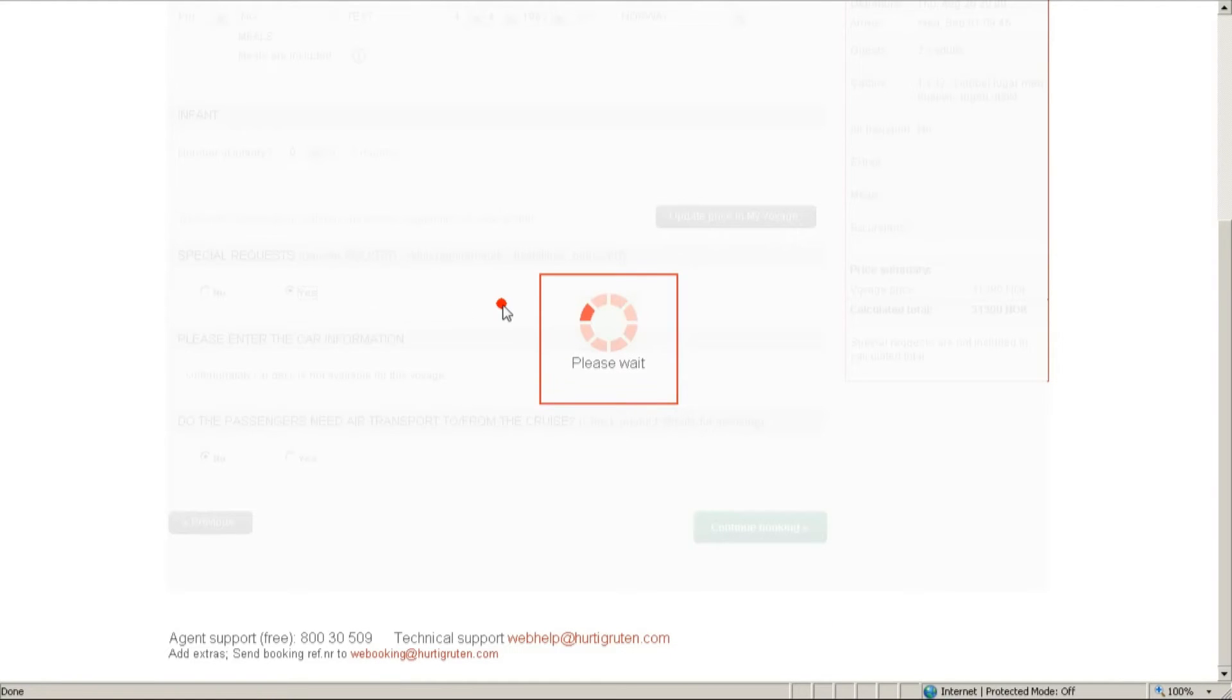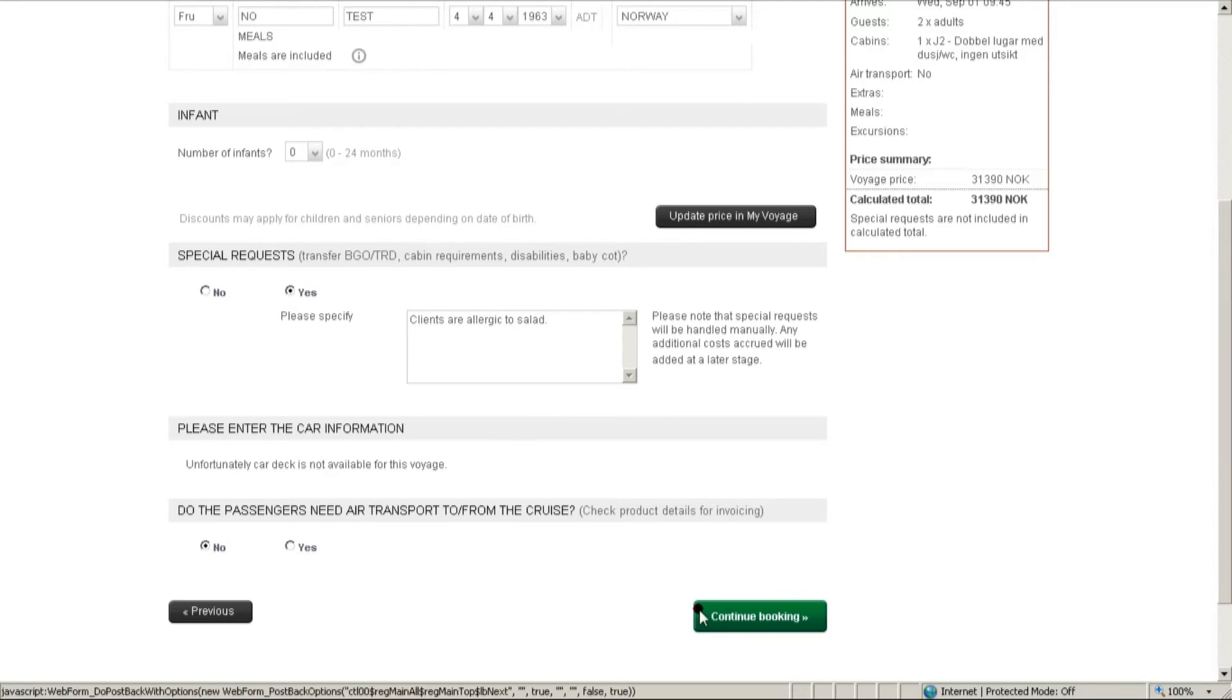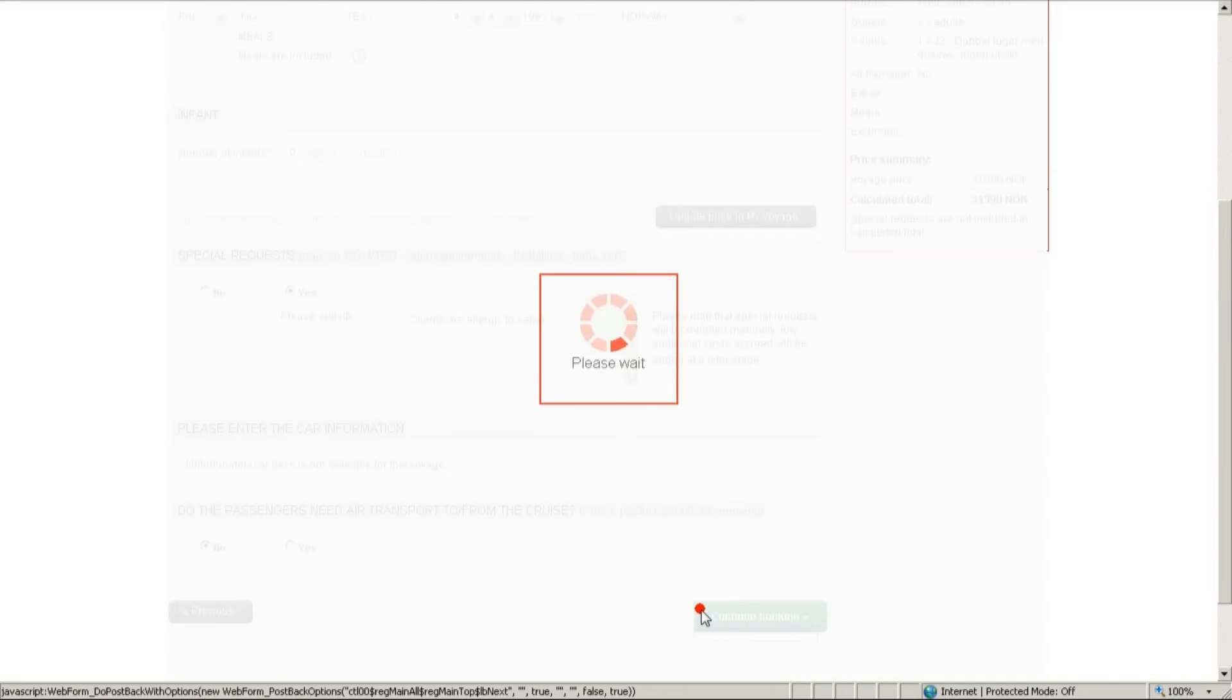You can also add in the special requests for your customers. Click here, fill in your request. If everything is okay, let's continue on with booking.